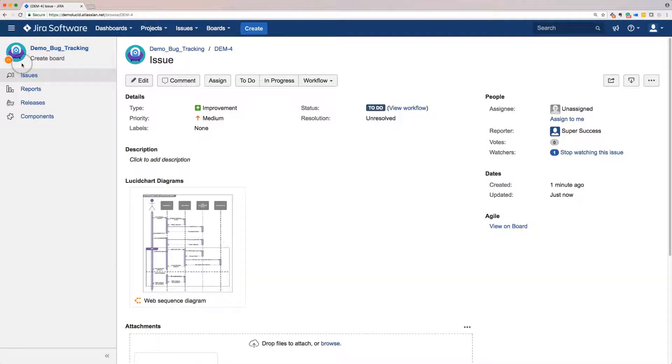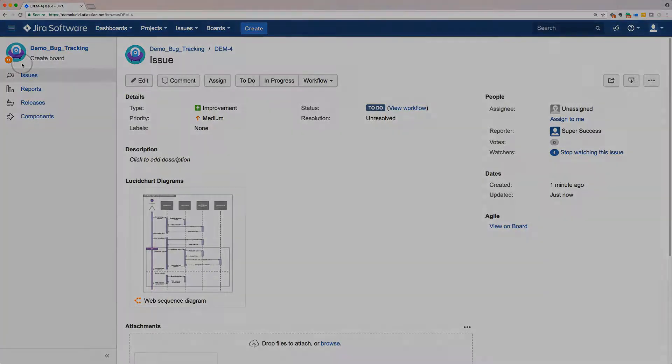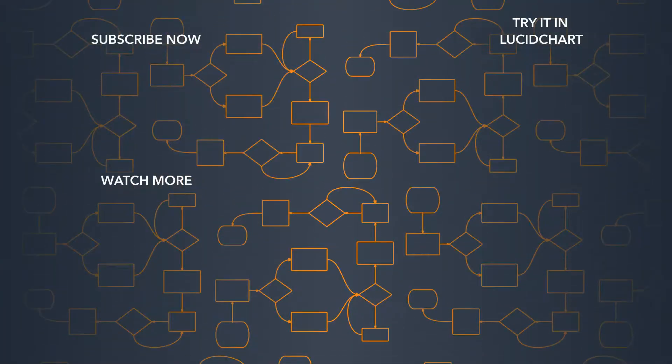Whether you're providing context for a bug or outlining your vision for a new feature, Lucidchart helps you communicate complex ideas visually, then easily add them to JIRA.